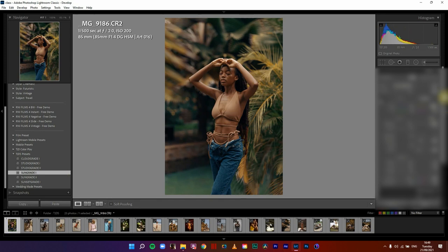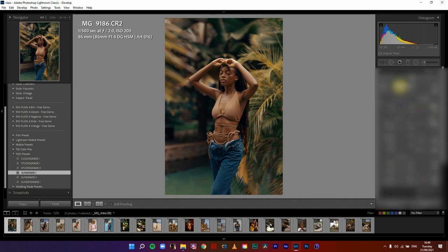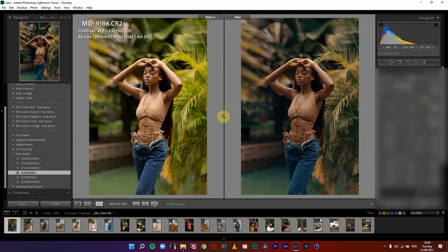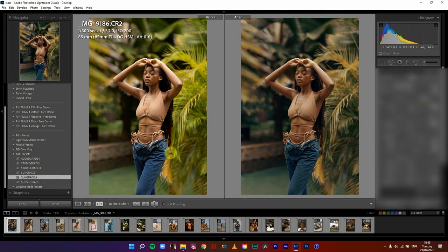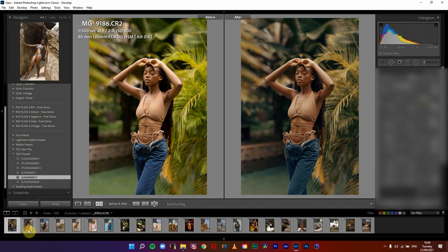When I tap on sun grid one, you can see the profile automatically loads. If you don't have the profile, providing you with the profile is part of this particular pack of presets. This is the before and the after — this is sun grid two, this is sunset grid one — all giving you a different vibe to the coloring and sending you closer to my tones.